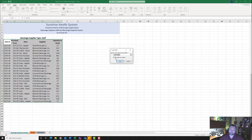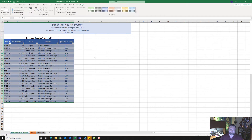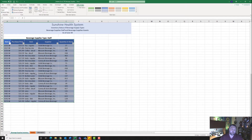Make sure that you have a check mark that says 'My table has headers' and hit OK. Now we've taken this range and made it into a table, which makes it a little easier for us to do some advanced sorting and manipulation of the data.